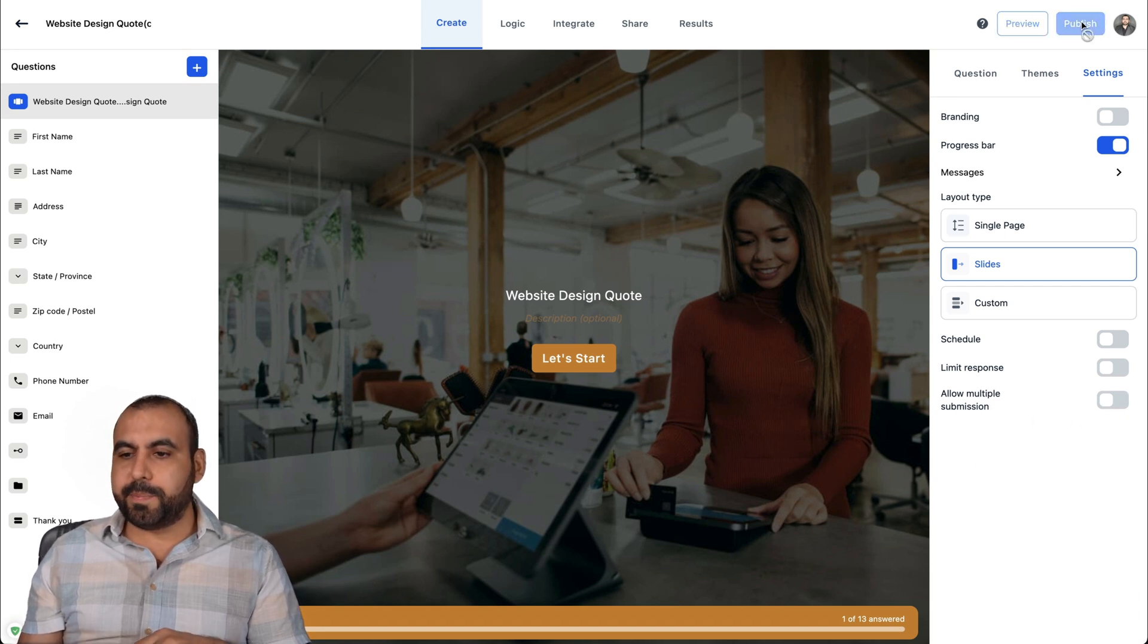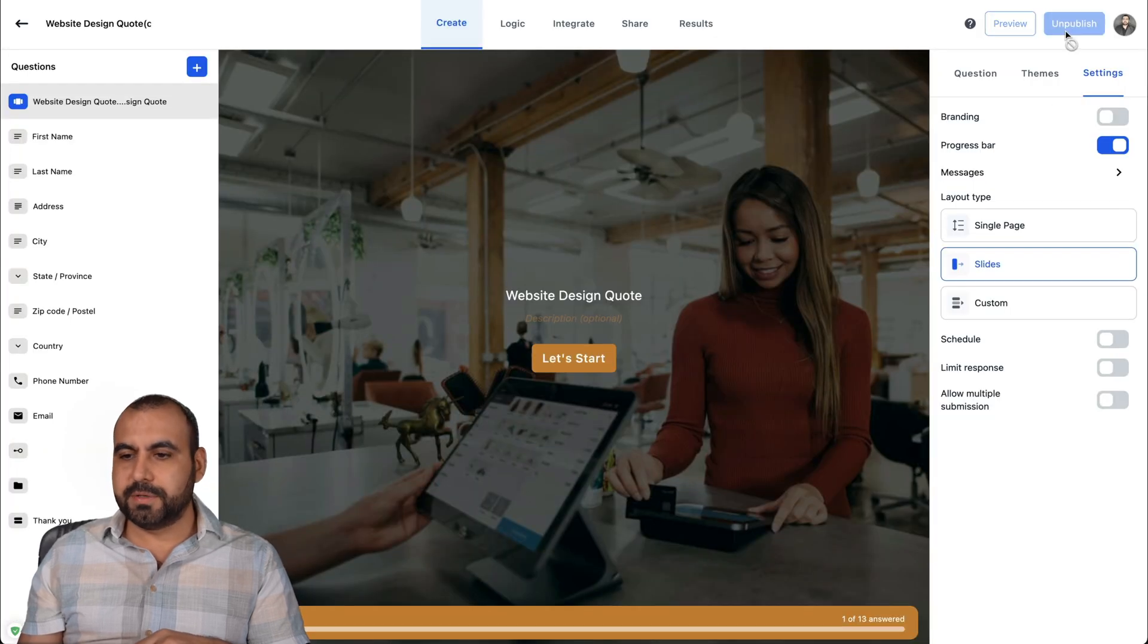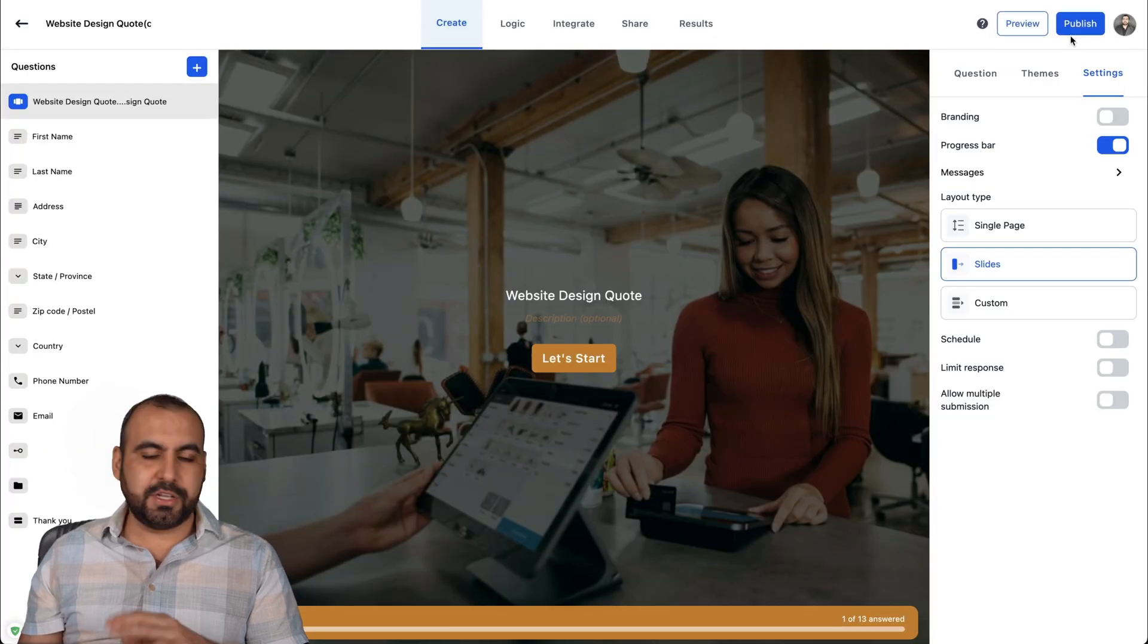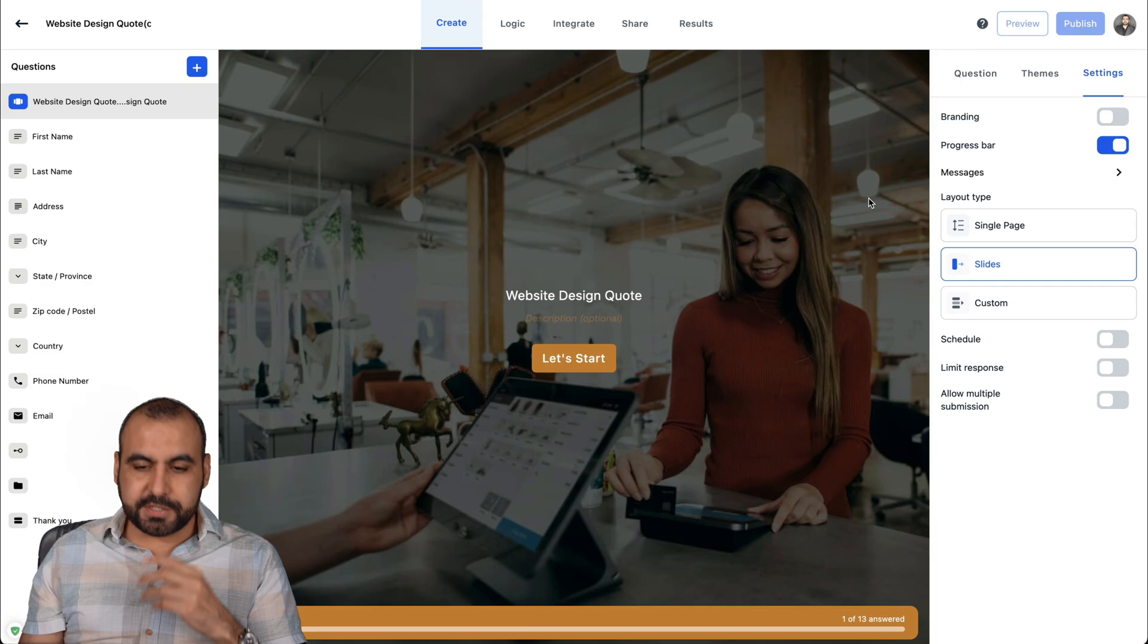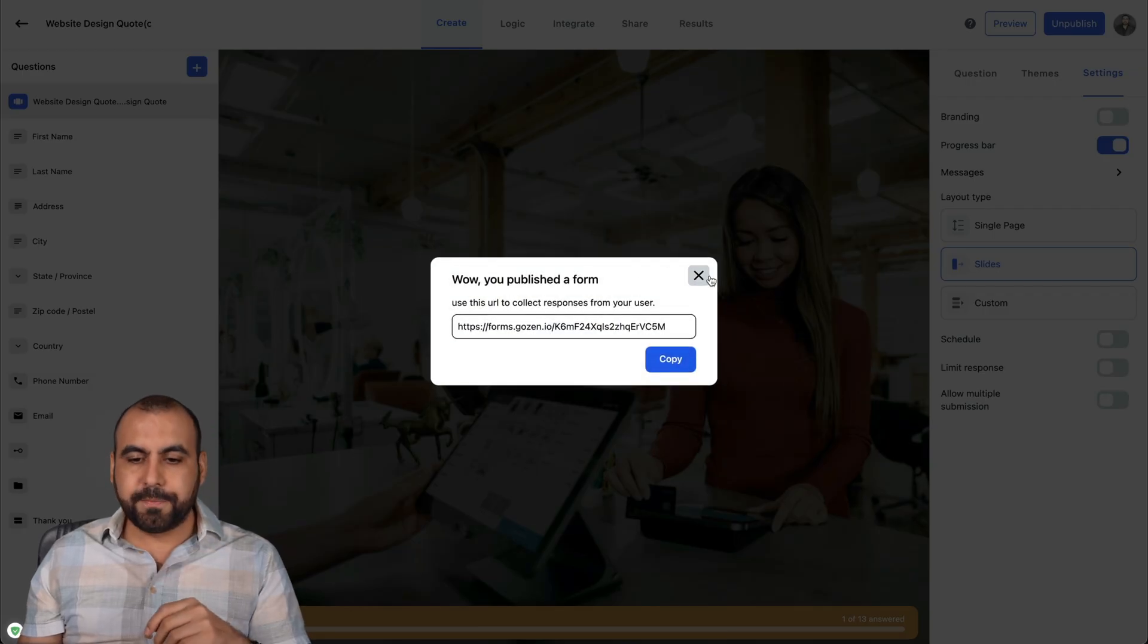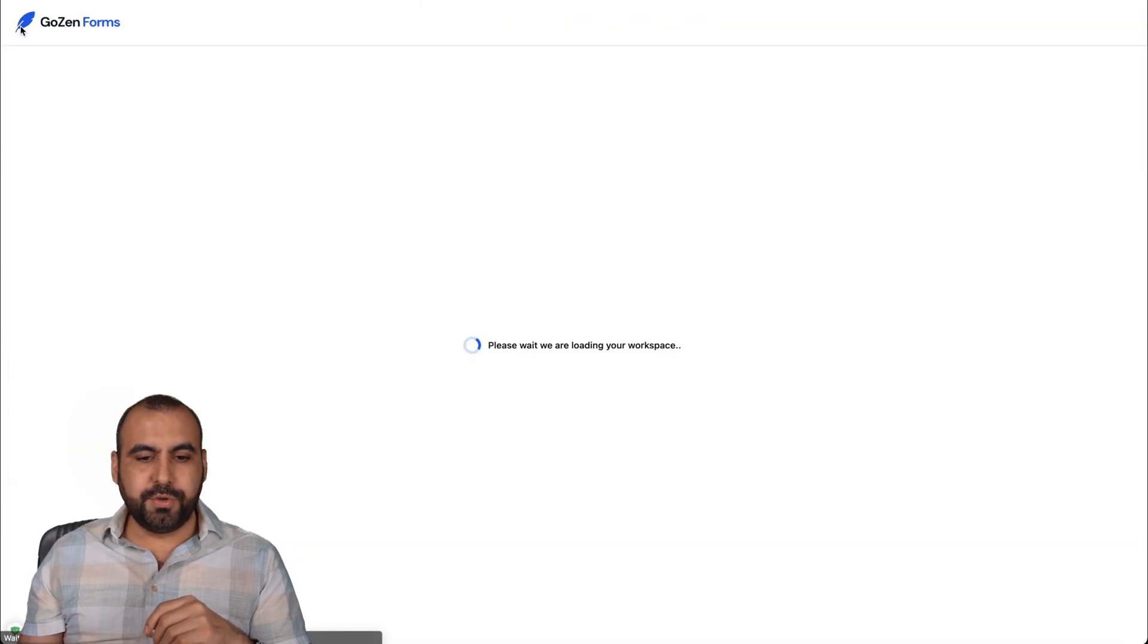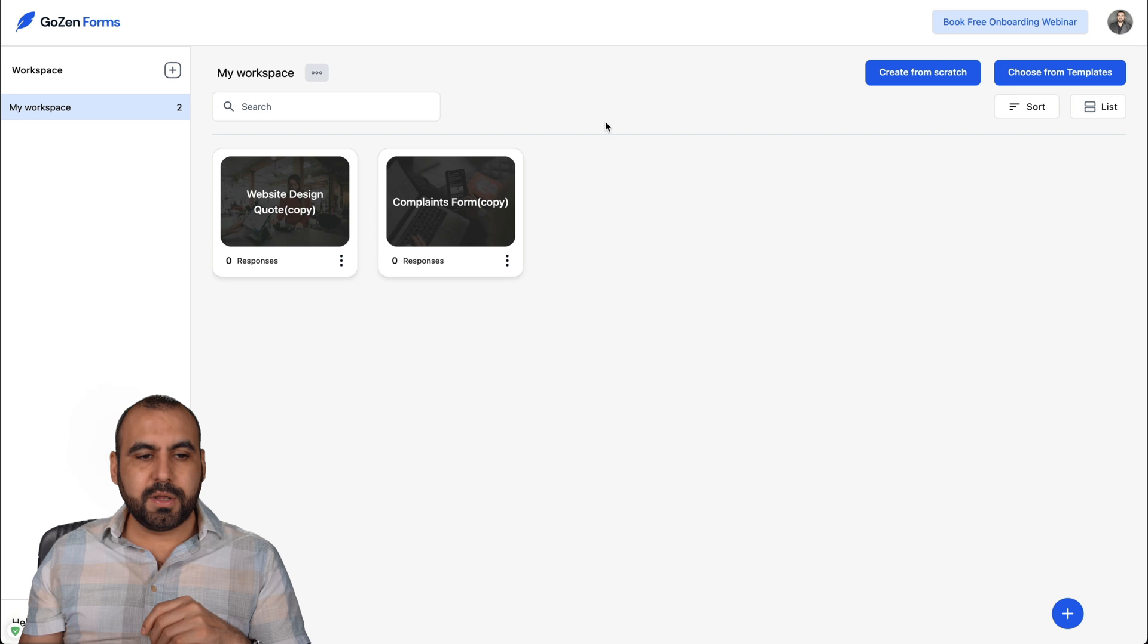And if you want to publish it, just go ahead and publish. Ready to go. Here's the form. And you can unpublish it also. If you publish it, here's the link if you want to view it.